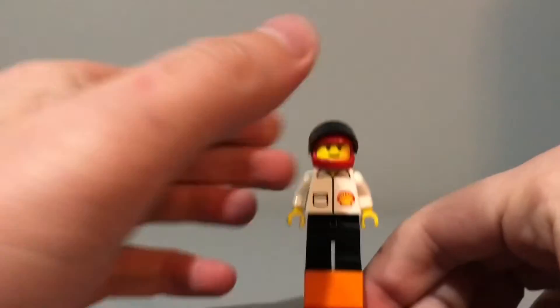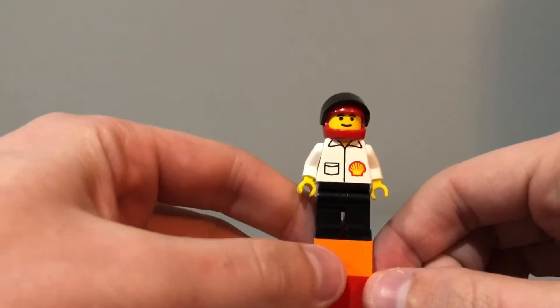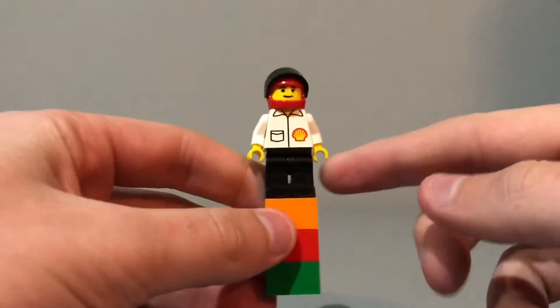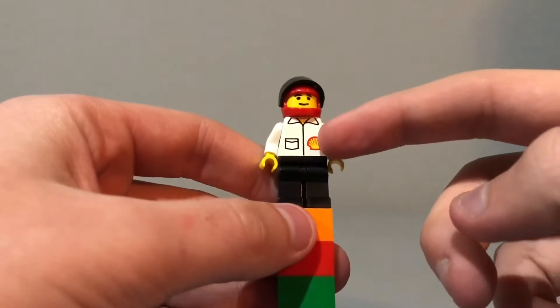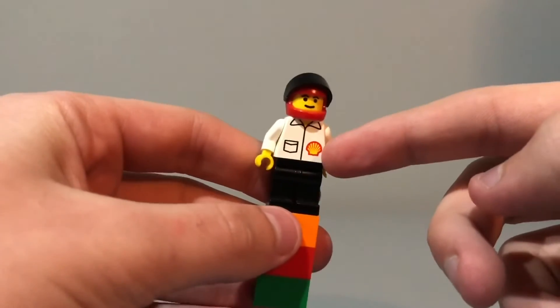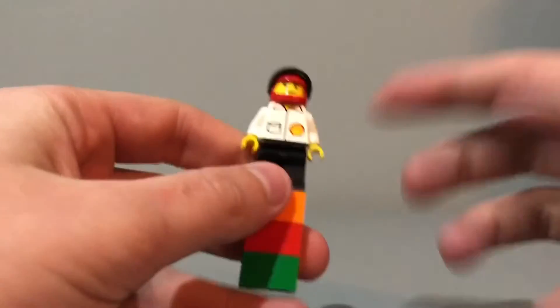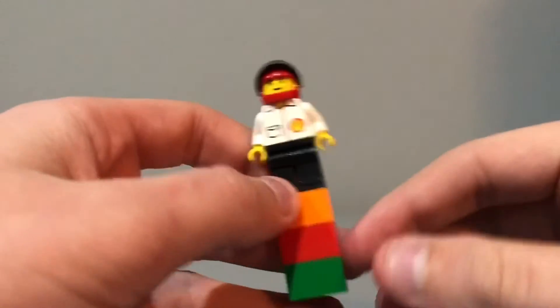And in terms of detailing, there's not much. Just standard black legs, this jacket printing which has the Shell logo on it. Of course, this was a co-branding with Shell.